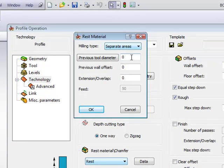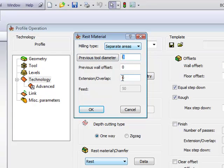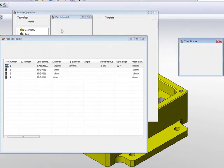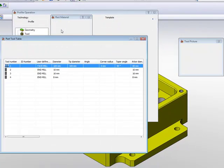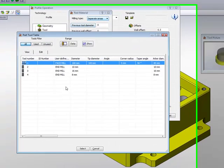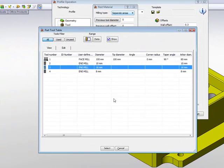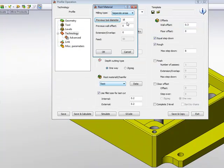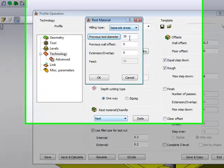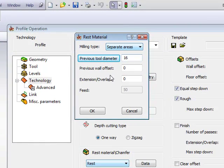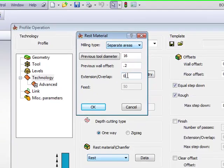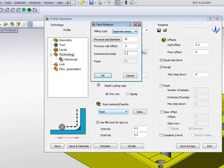Now my previous tool diameter, I can write in the value over here, or I can go to my tool table by clicking on previous tool diameter and click on the tool that I used previously, and that value will automatically be entered in here. I can enter the previous wall offset, which was .2 millimeters, and now I have here my extension overlap.